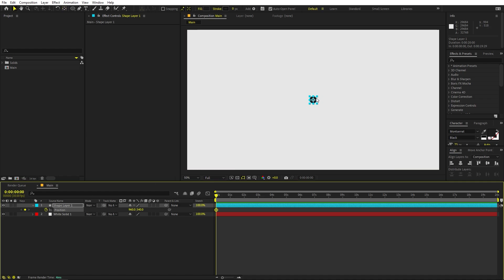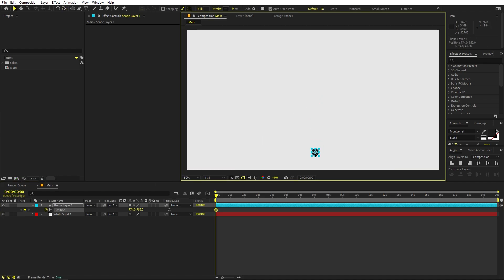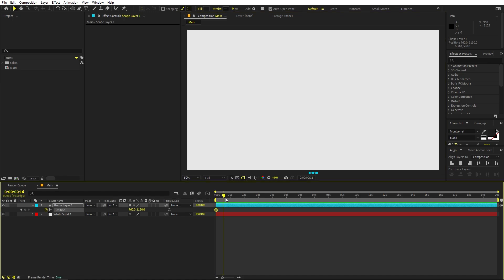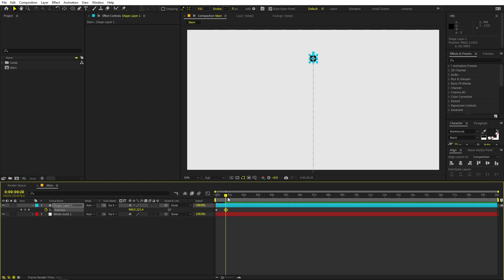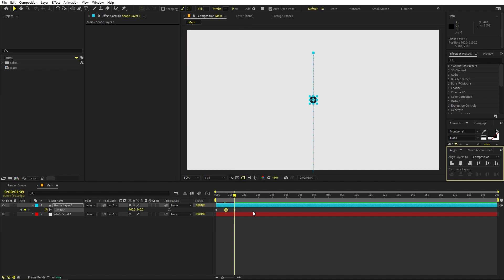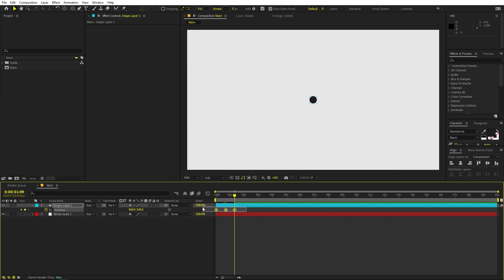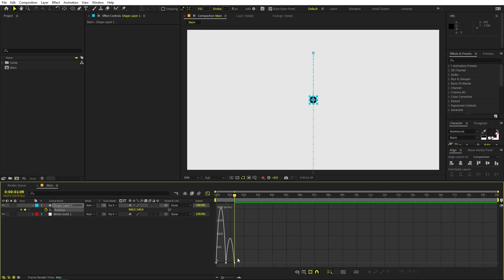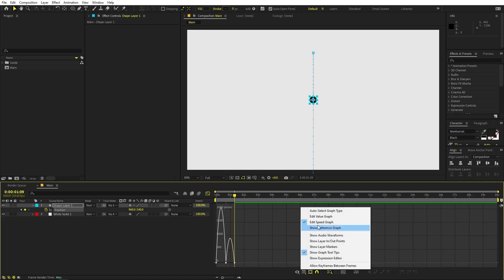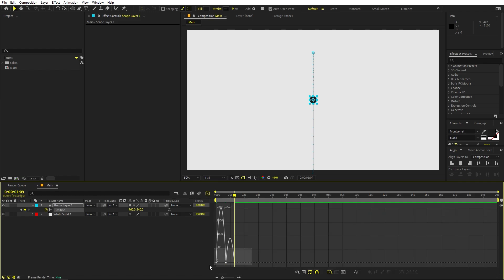Let's quickly animate this by pressing P. Add a keyframe, and at the beginning I'm going to move it down below somewhere around here. Let's move a little bit ahead and move this up to somewhere around here, then move a little more and place it back in the middle where we started. Select everything, press F9, and let's go to the Graph Editor. Make sure you're using the Speed Graph, not the Value Graph.